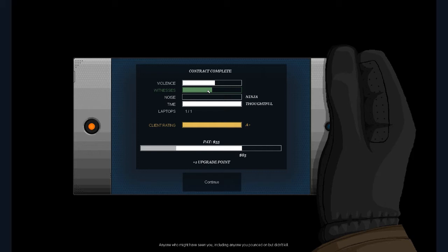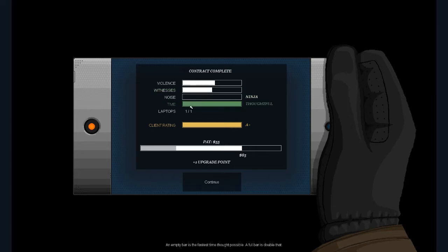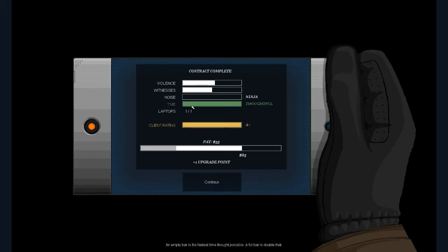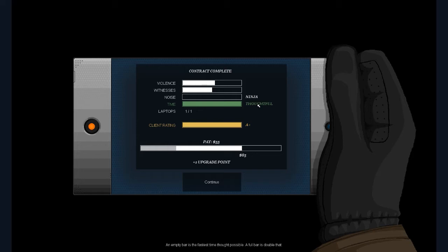All right. Yeah. I was a bit violent. Okay. Kills count for a lot. Gunshots, longfalls, and 10 plus punches kill. Oh. Okay. Good to know. Knockouts and electric shocks don't. Okay. Anyone who might have seen me, including anyone in the Pounds, but I didn't kill for witnesses. Normally I was pretty quiet at least. Okay. A full, an empty bar is the fastest time thought possible. Wow. I'm very slow. No, but it's okay. The game rewarded me and said I was thoughtful.